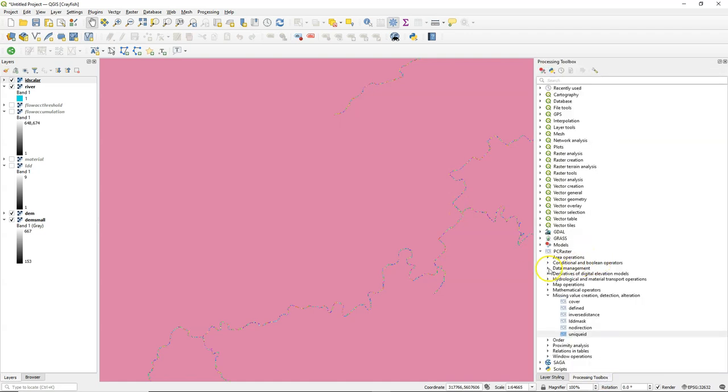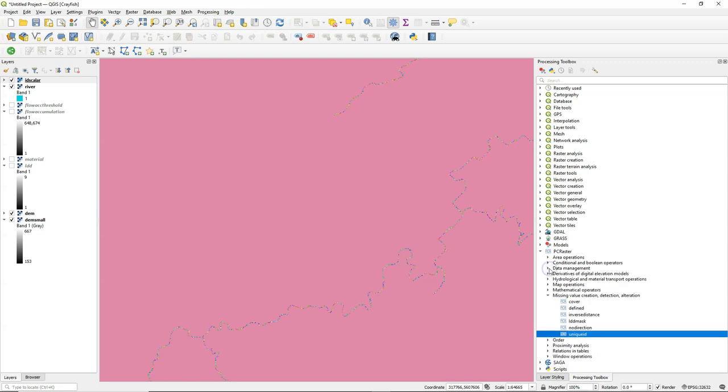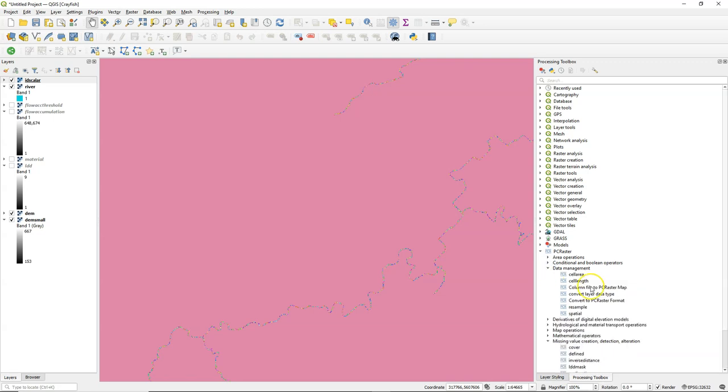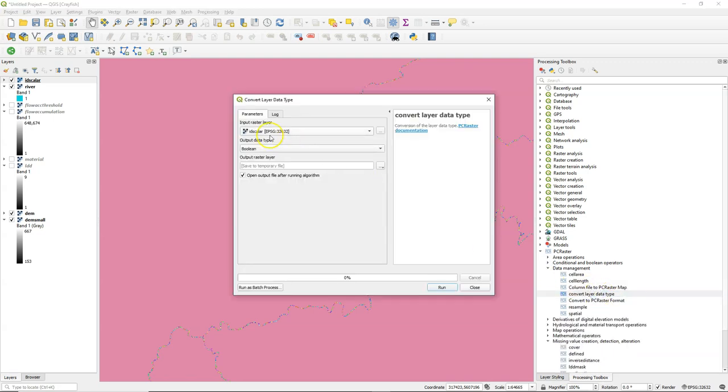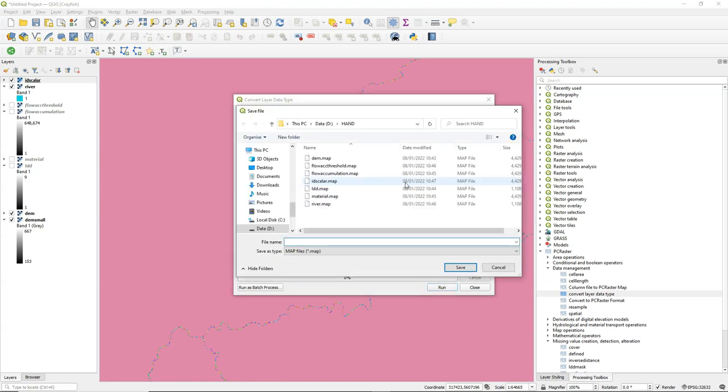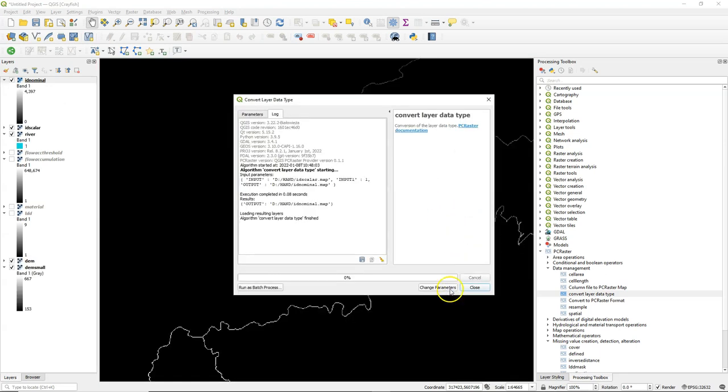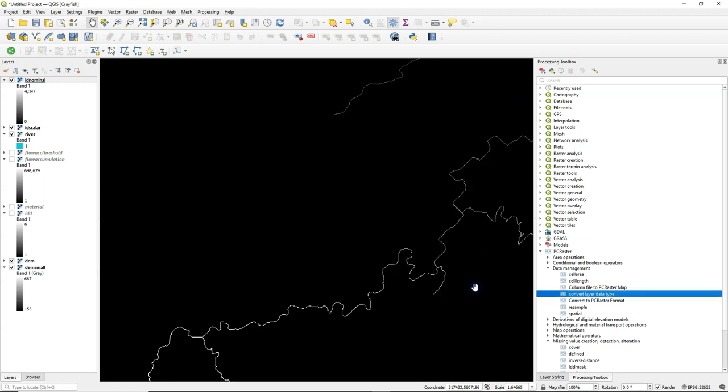To calculate the sub-catchments we need to have those IDs in a different format. They need to be nominal. So I'm going to convert the data type from ID scalar to ID nominal. And this results in exactly the same map but then with each unique value as a nominal.